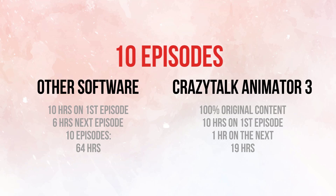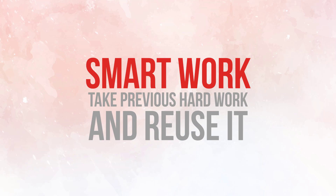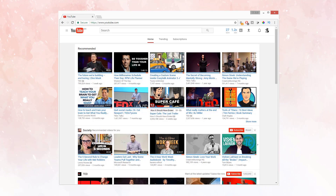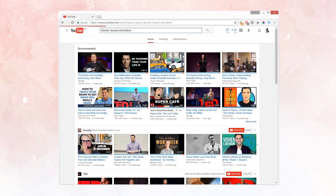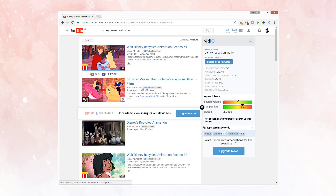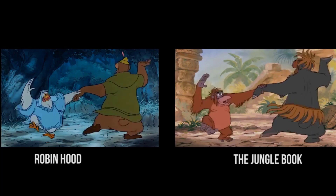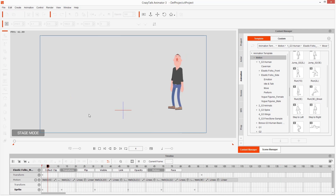This is called smart work — you take the hard work done previously and reuse it. Disney does this too. If you go to YouTube and search 'Disney reused animation,' you'll find lots of examples of animated scenes reused again and again — Robin Hood and Snow White, Robin Hood and The Jungle Book. This is nothing new; it was used decades ago. The only difference is that in Crazy Talk Animator, you do it 10 times faster — just click and drag or double click, and you can reuse that animation on any other character.